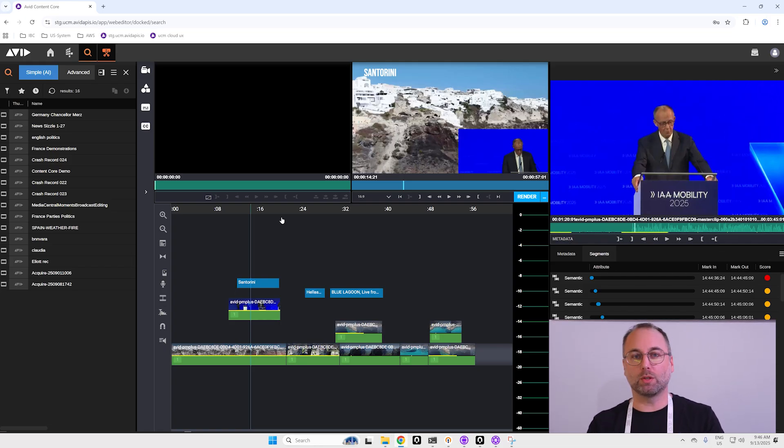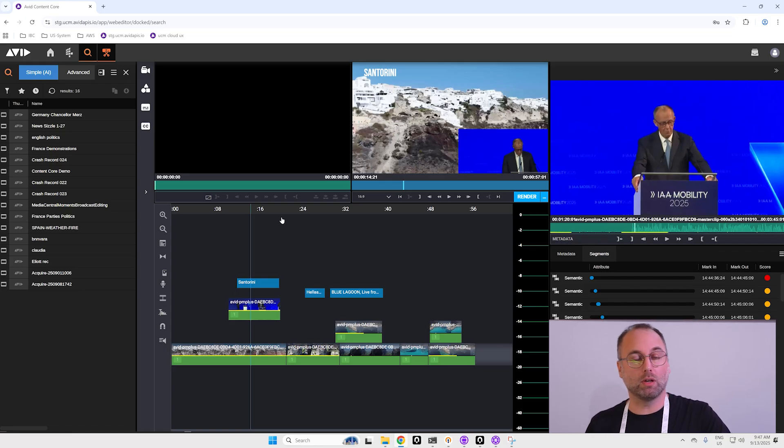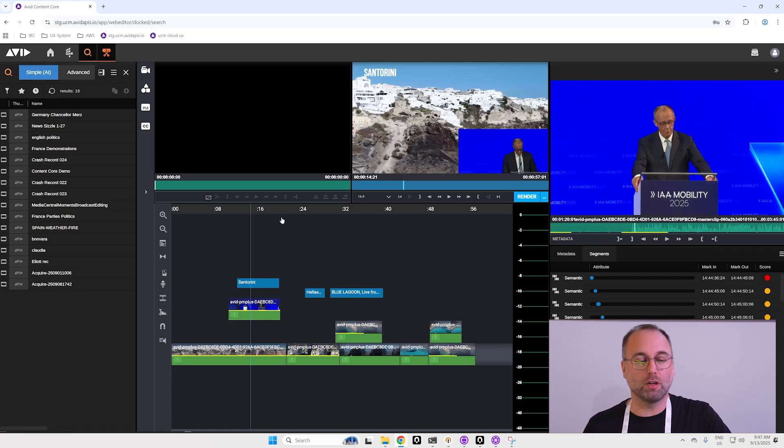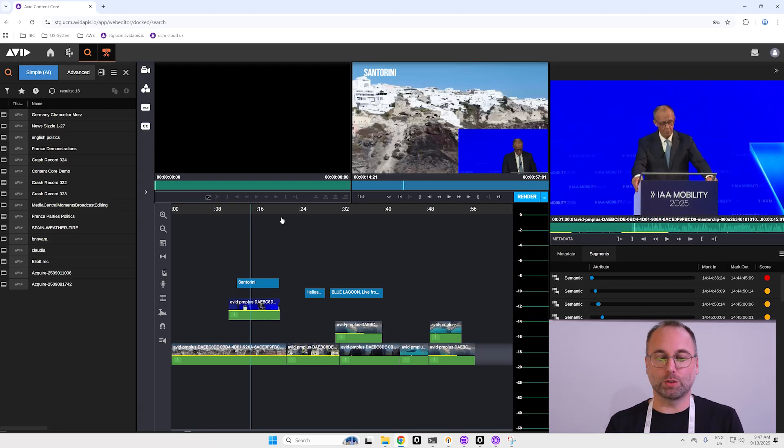Everybody can really use it. It's very easy to use even for journalists, for producers, people who are not editing usually.